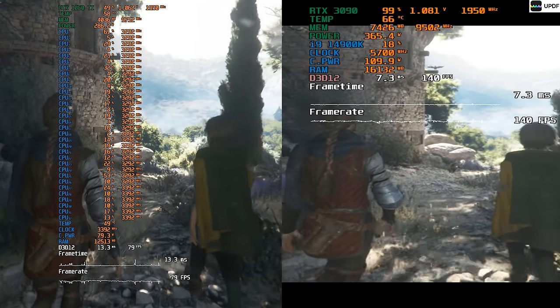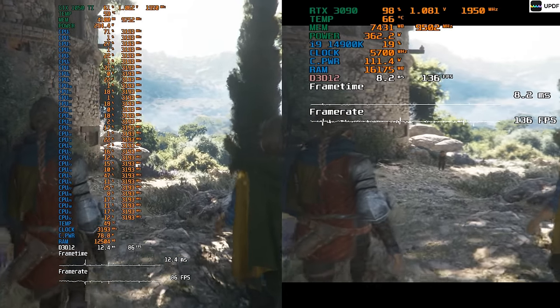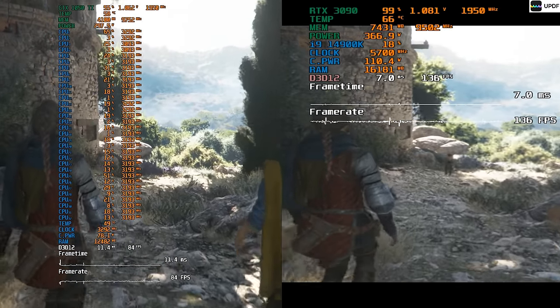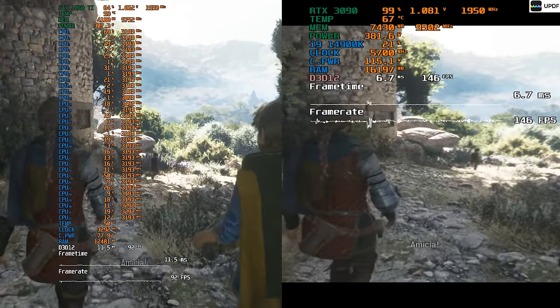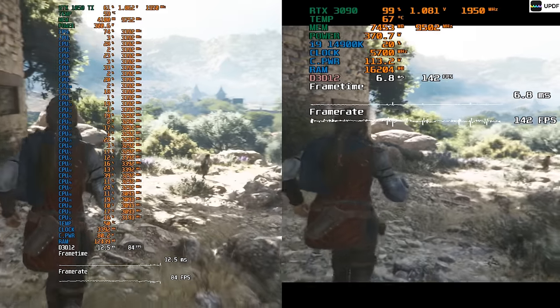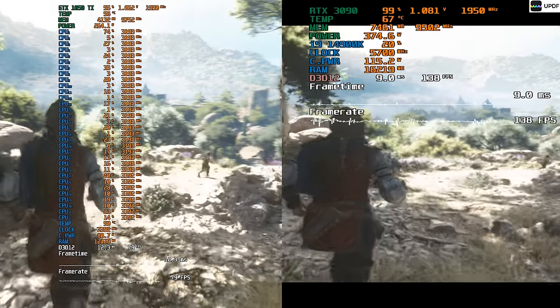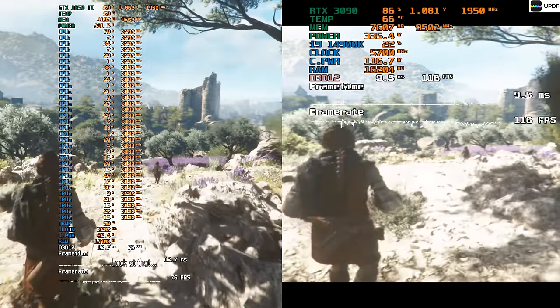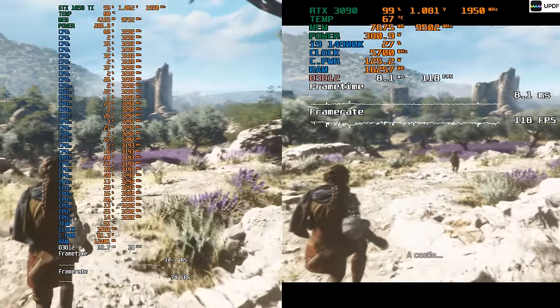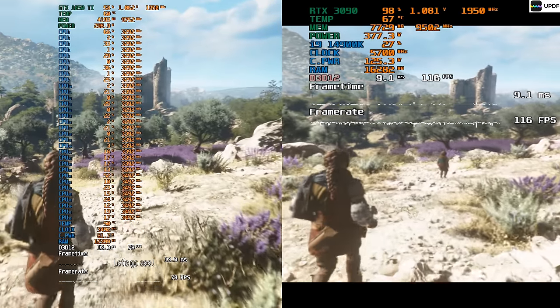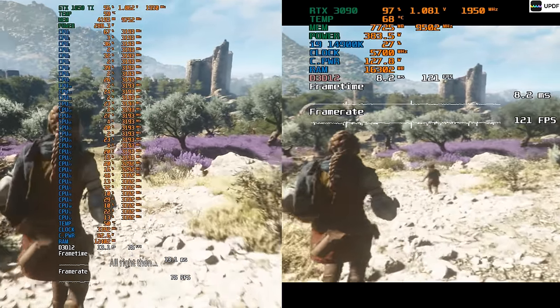A Plague Tale, 14900K gives out so many frames that Amicia represents a stronger and independent woman on the PC on the right, compared to the version on the left. Xeon gives out two times less frames, but it is still comfortable to play on it.